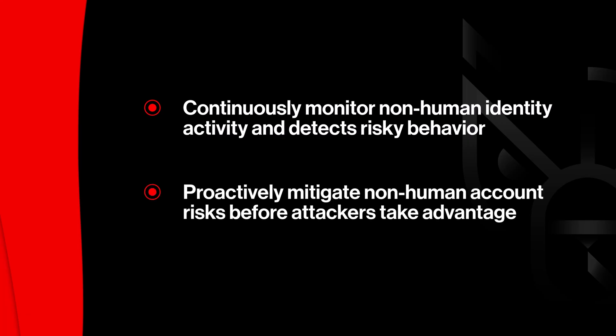Falcon Identity Protection delivers visibility and context to defend these accounts by continuously monitoring access activity, detecting risky behavior, and surfacing identity-based exposures.